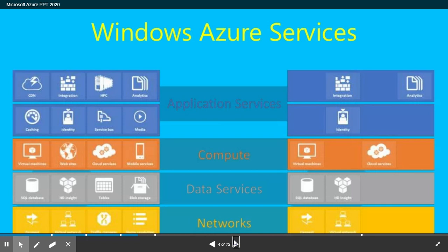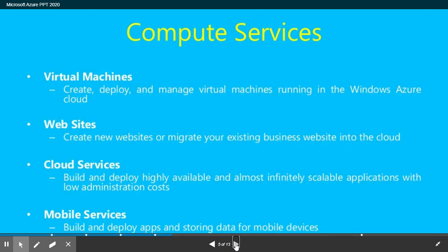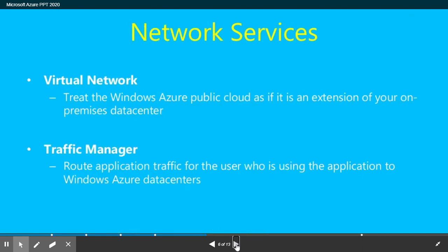Why do we use it? We all know: speed, scale, and economics — that's the reason we use the cloud. Azure has four layers: the application layer, compute layer, data service layer, and network layer. The compute service has four services: virtual machine, website, cloud service, and mobile service. Network services cover virtual network and traffic manager.